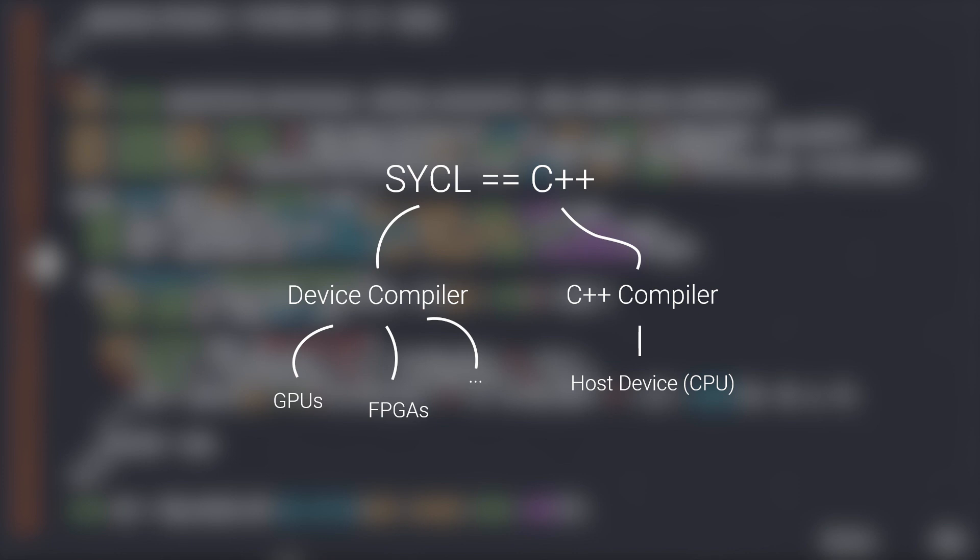But since it is a so-called embedded domain-specific language, unlike for example CUDA, it doesn't add any new syntax to the underlying language, which in this case is C++. This means that any valid SYCL program is also a valid C++ program, and that it can be run on any plain old CPU. And that is what the SYCL host device makes use of.